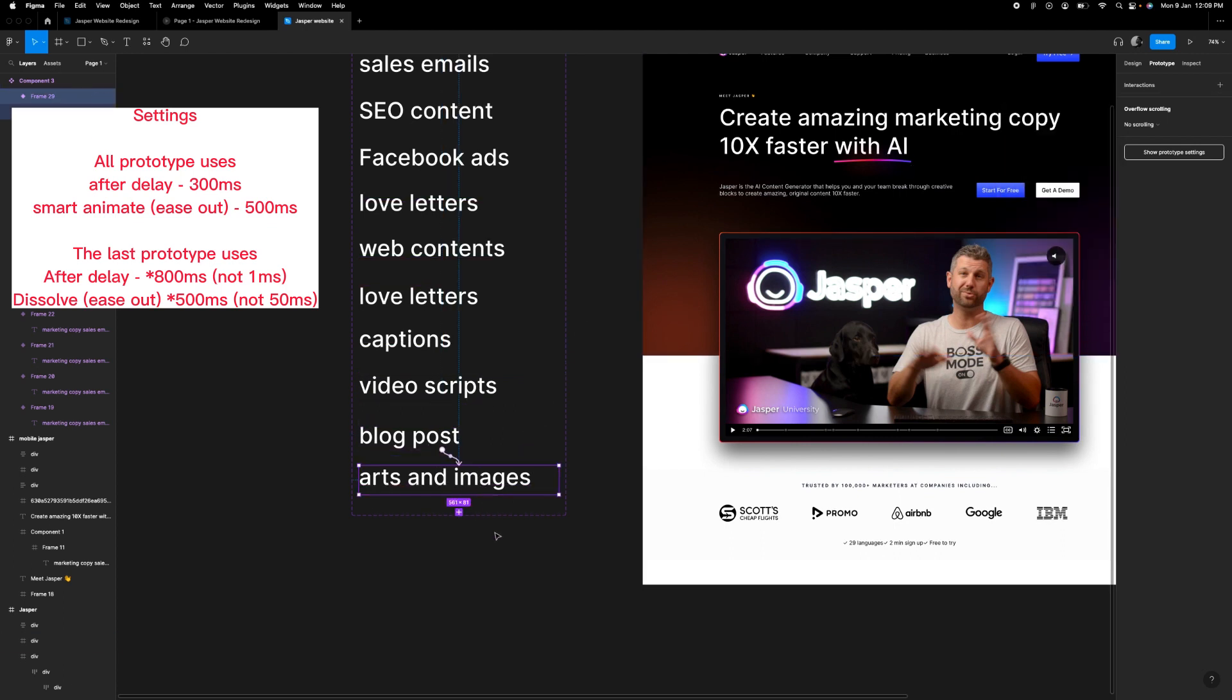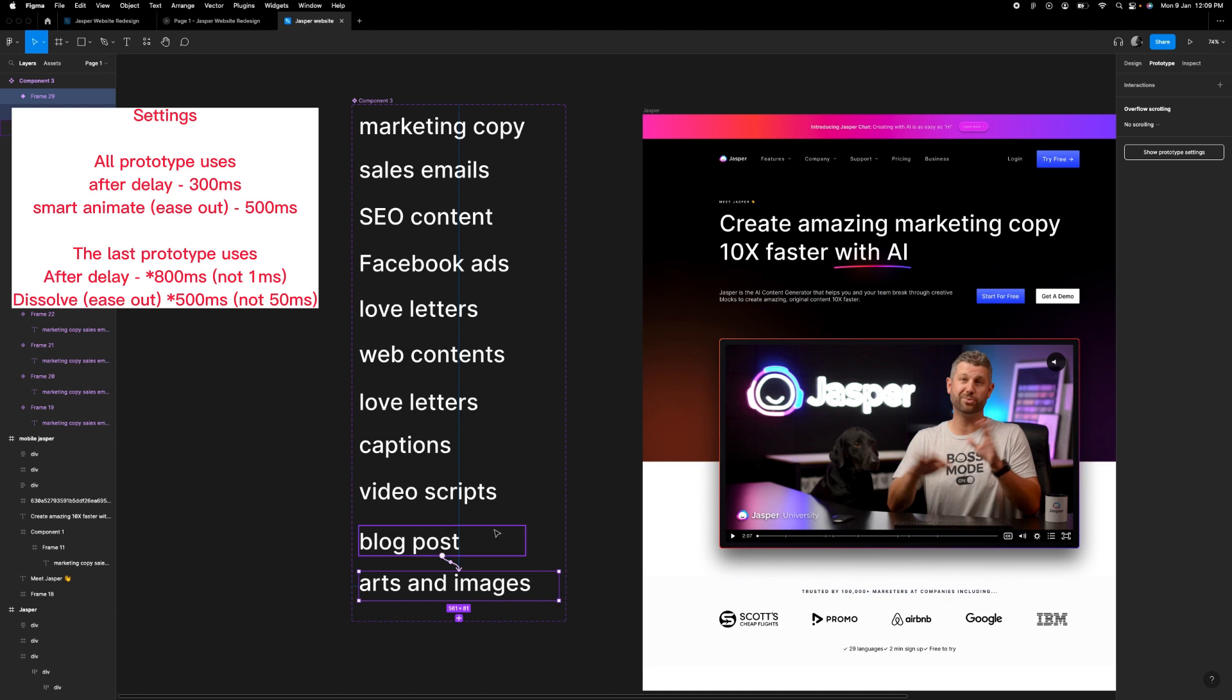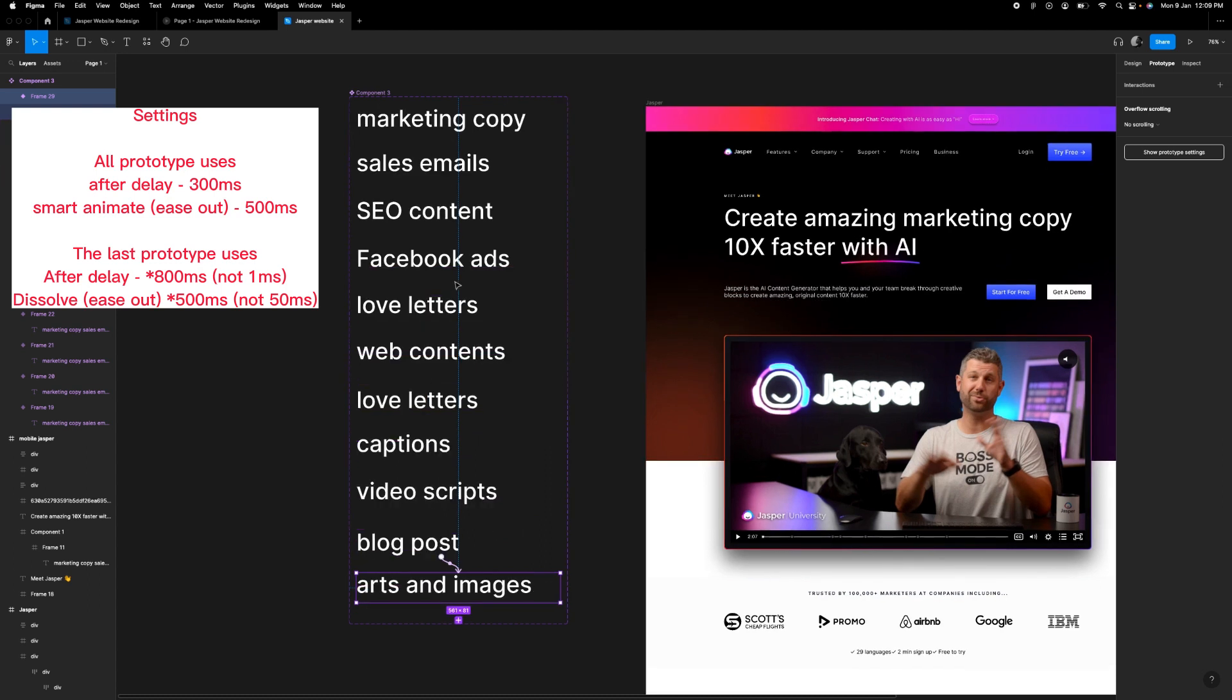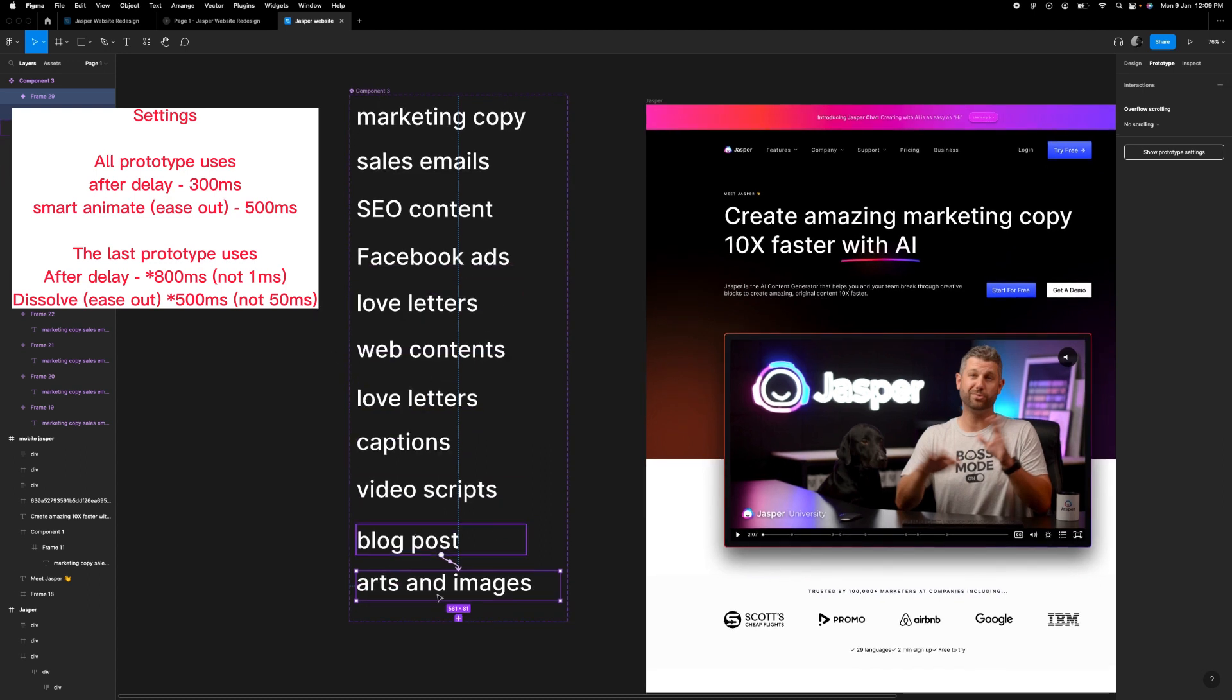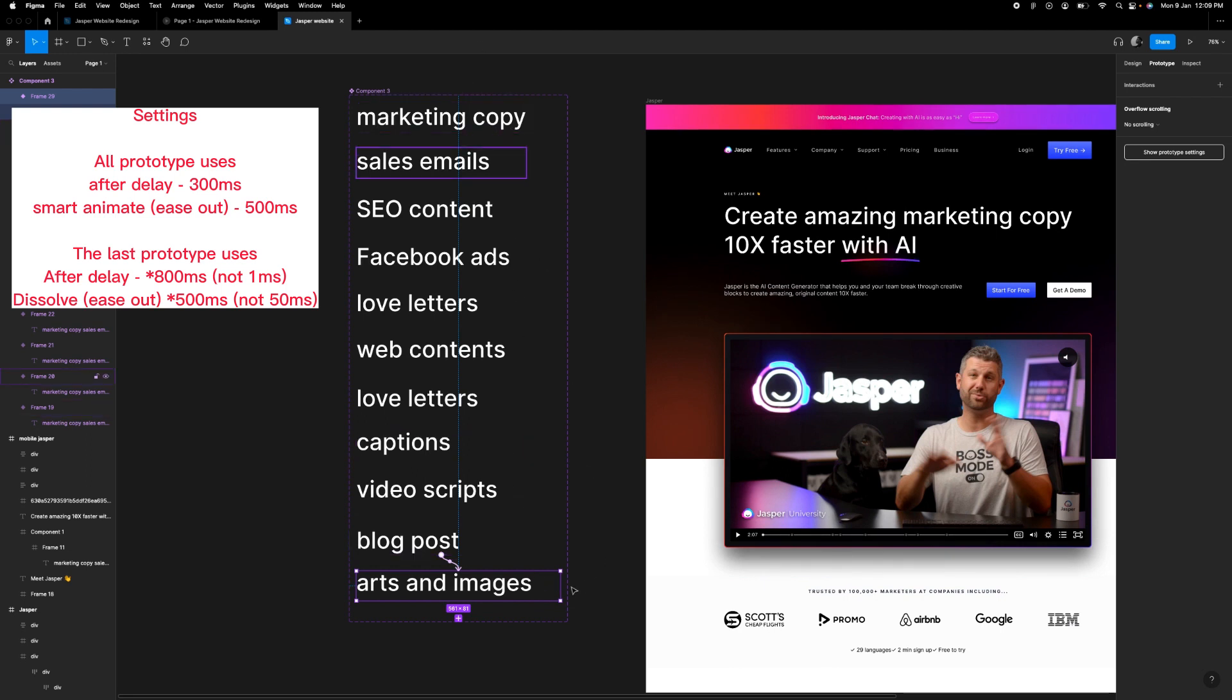So now we've gotten to the end of the content, the component here. Now this part is very tricky. If you use the same settings for this at the end, what happens is it's going to scroll back up to marketing copy.